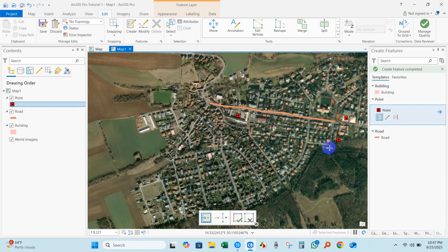I have changed the point feature icon and color. In Create Features options, just click Point and then you can add your point features. Thank you for watching — see you in the next video. Until then, stay safe and happy.